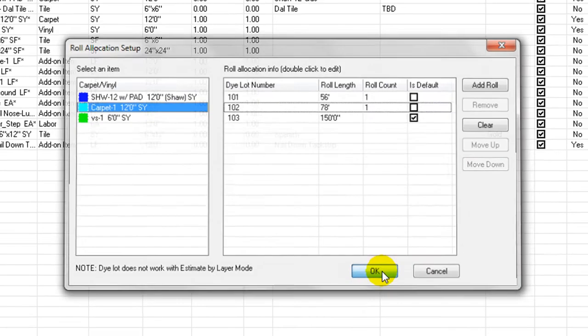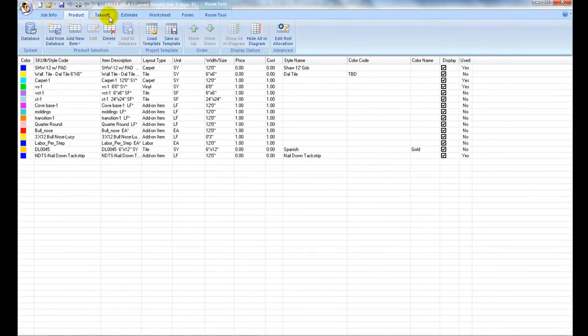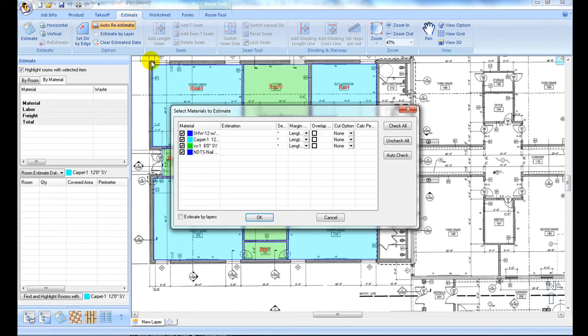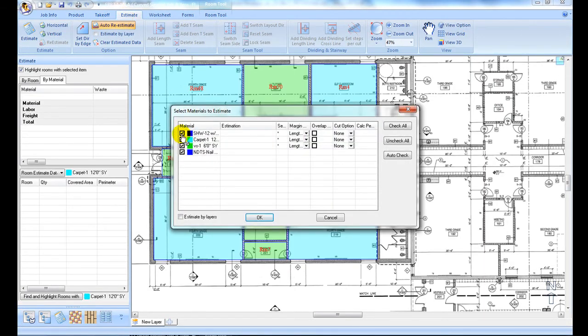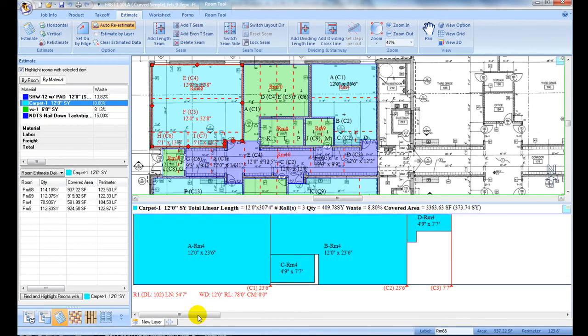After row allocation is set up properly, at the estimation stage, the specified row number, dye lot number, and row length are annotated on cut sheet generated by the program.